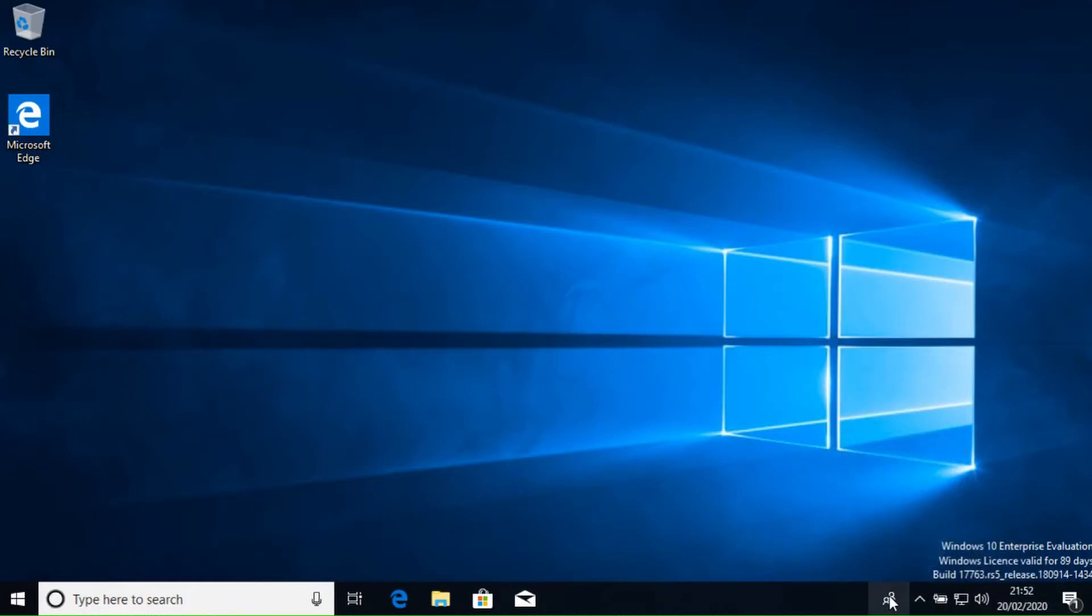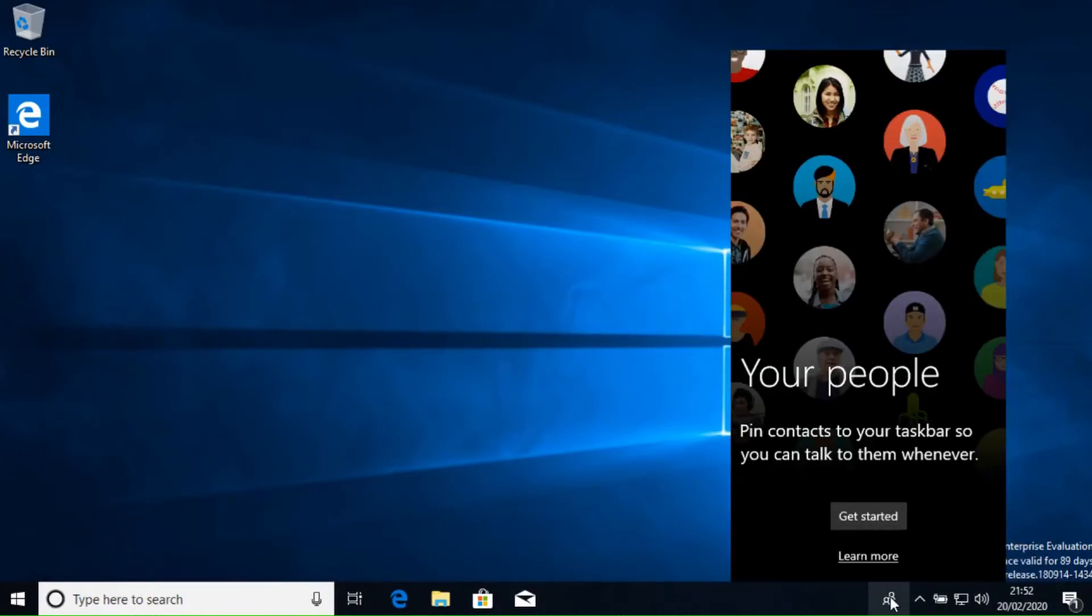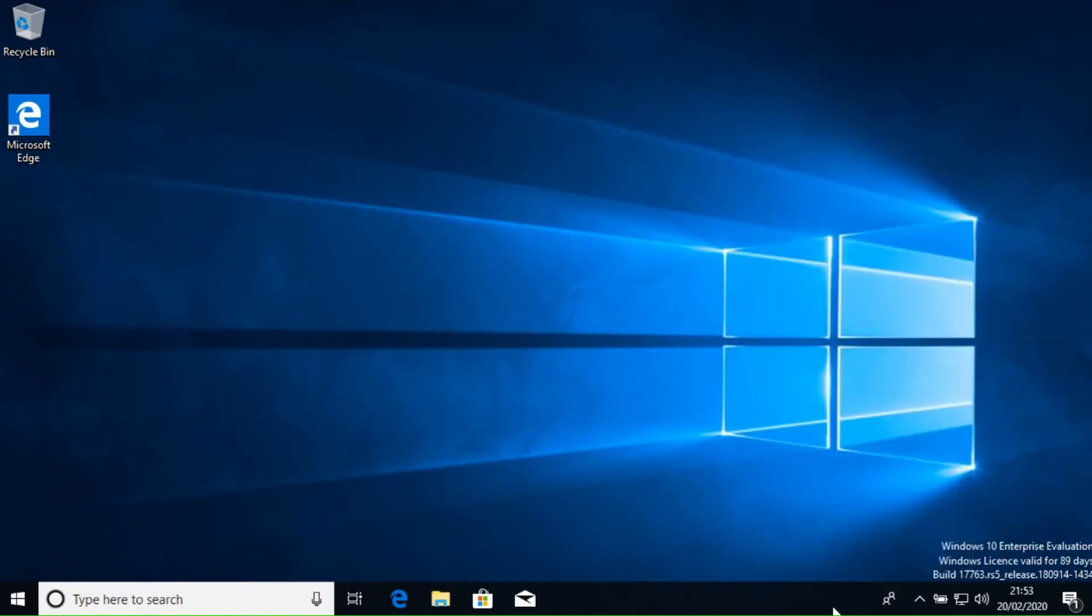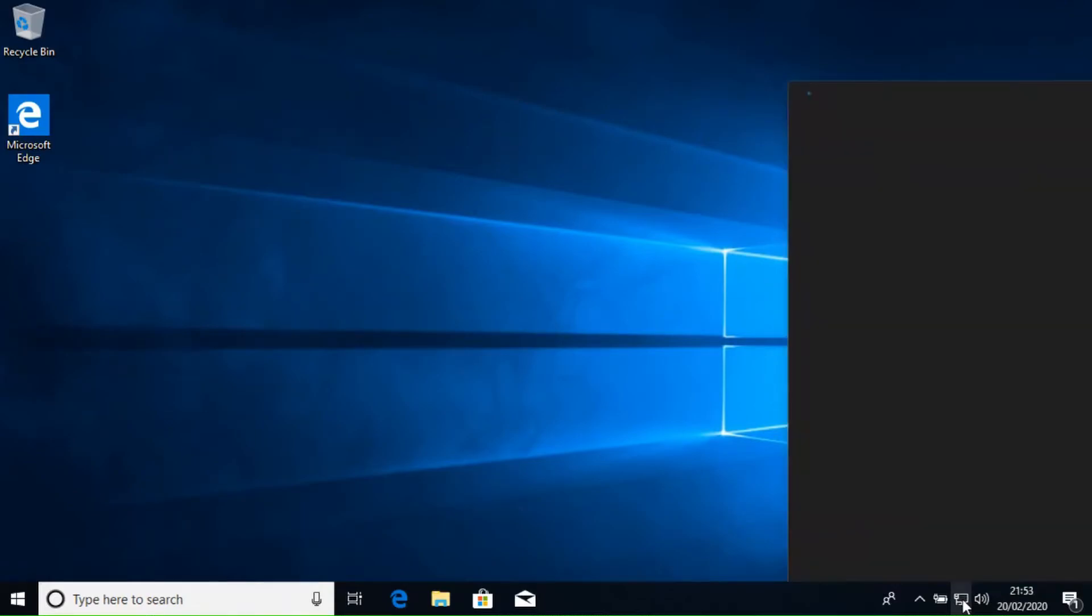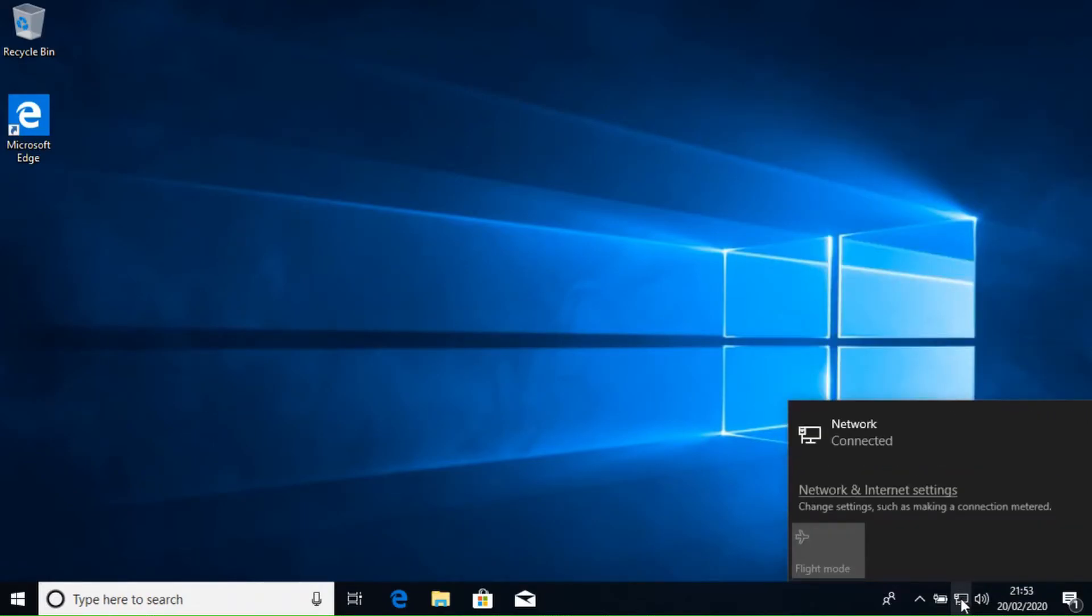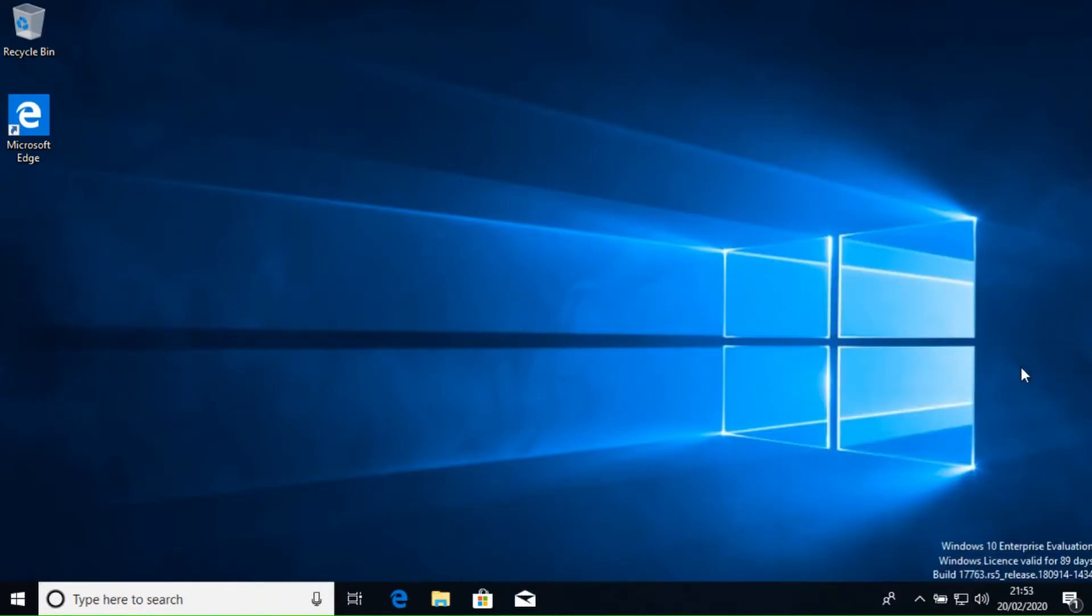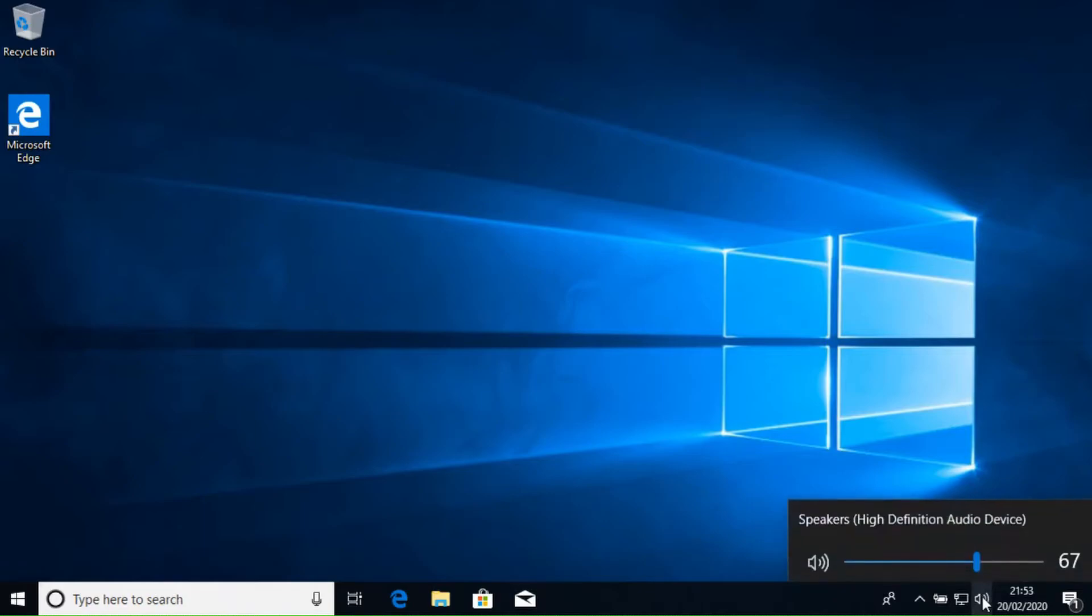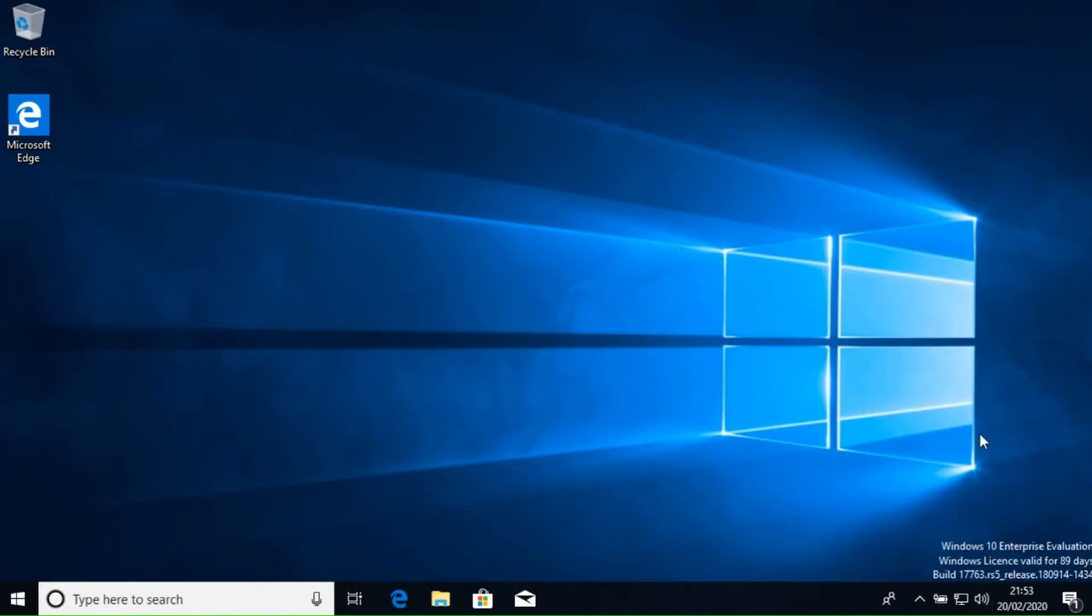Then across on the other side we have the People icon, allowing you to create shortcuts to frequently used contacts. The next section is collectively called the System Tray. It includes visual representations of various programs running in the background, including the Network icon, allowing us to change the network we are connected to. The speaker icon allows us to quickly adjust the volume or access various options and settings for the sound.